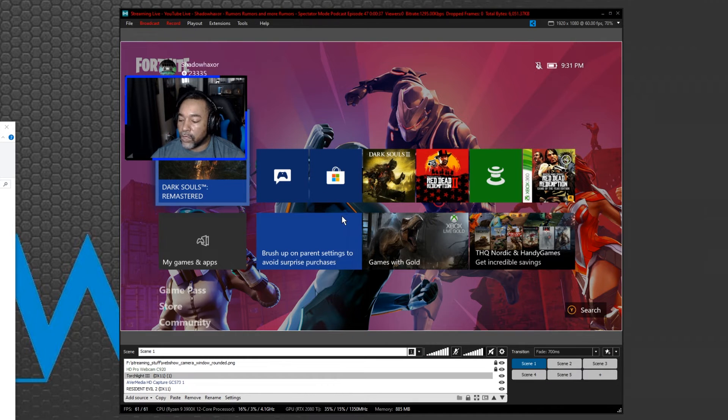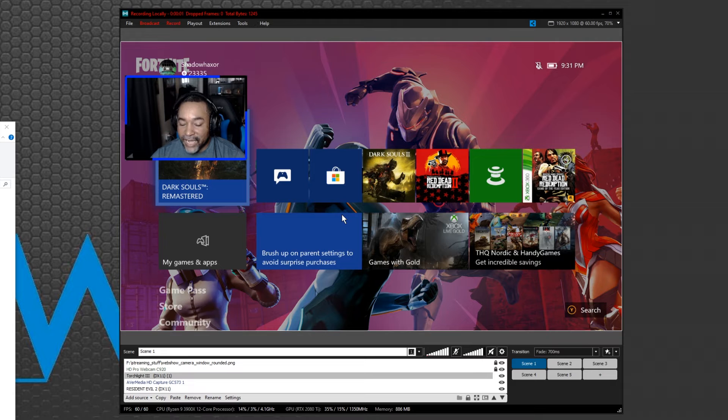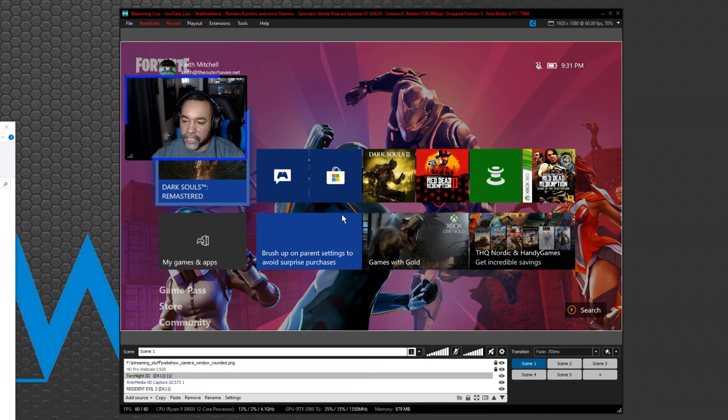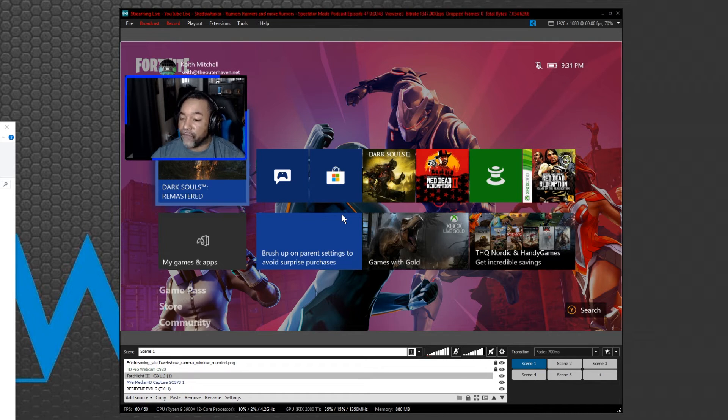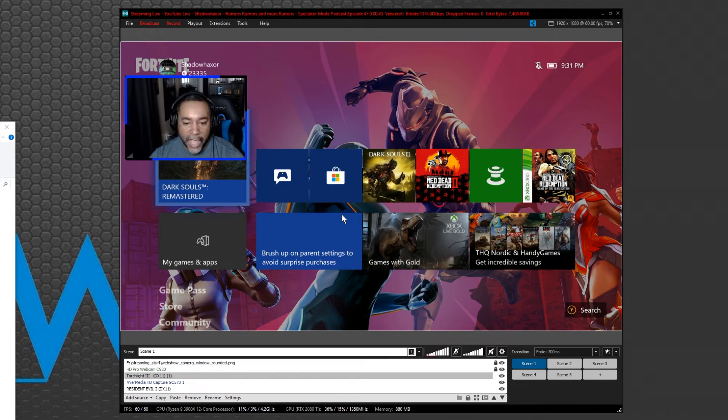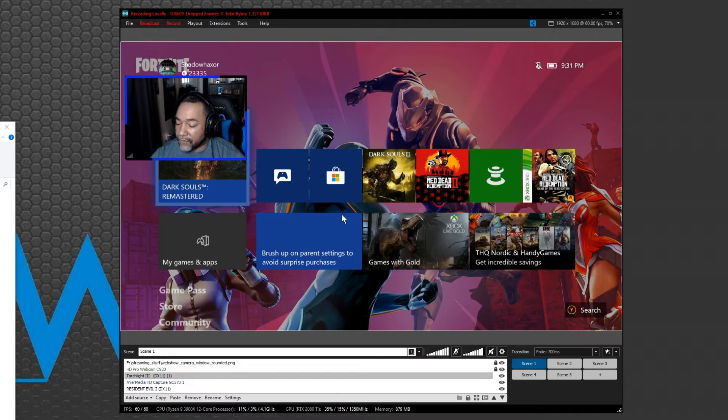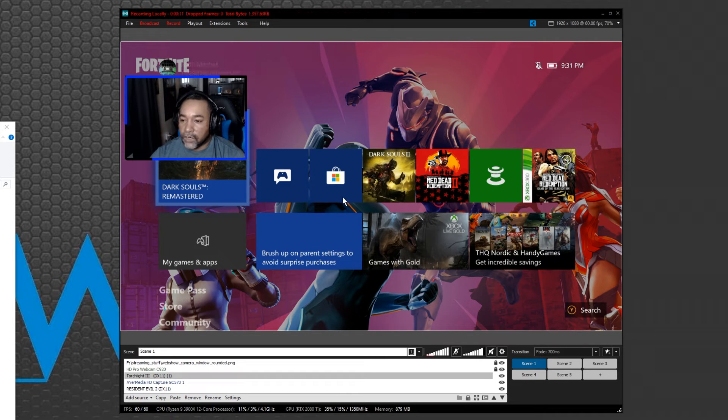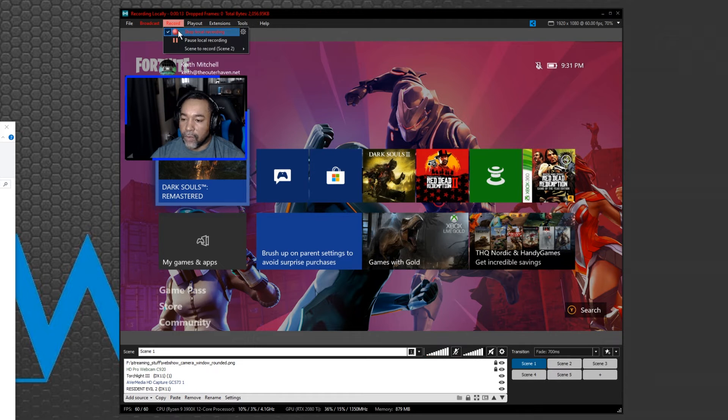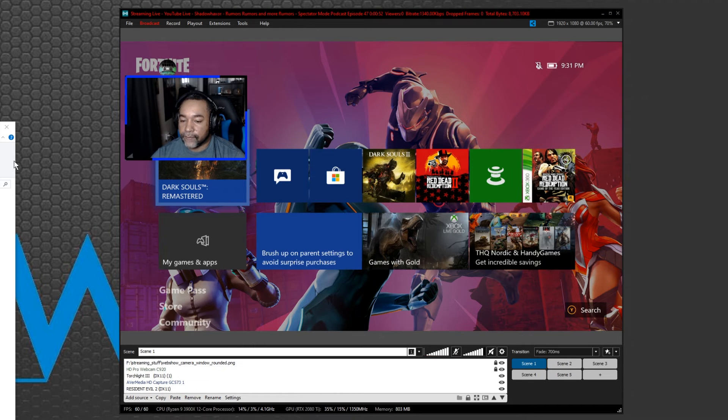What we're telling XSplit Broadcaster is when we hit the record local recording button, it's going to record my secondary scene or your third scene or whatever scene you set up, any scene other than the first scene which has your webcam overlays and whatever else you want to have in there.